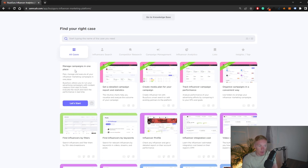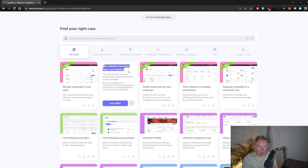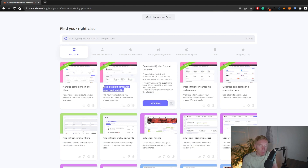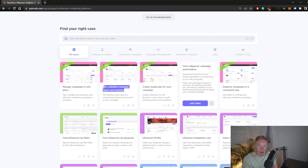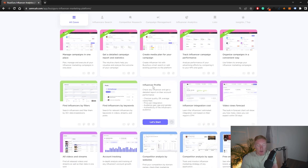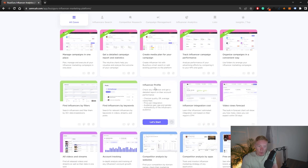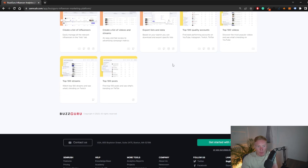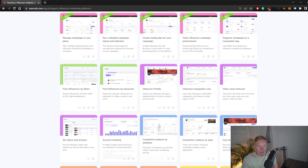You can manage campaigns in one place and get detailed campaign reports and statistics, create a media plan for your campaign, track influencer performance, and get influencer profiles with general information about each influencer, along with many more use cases.